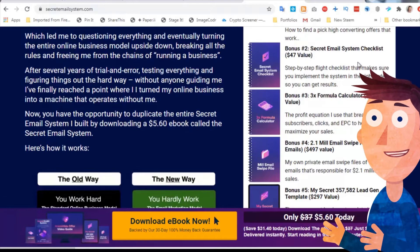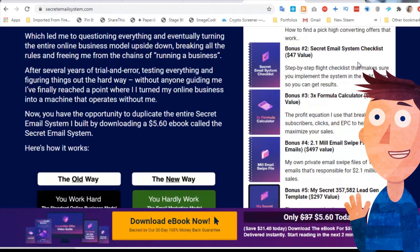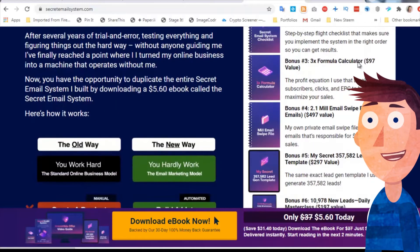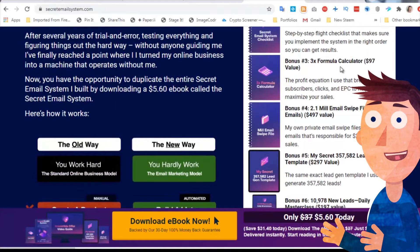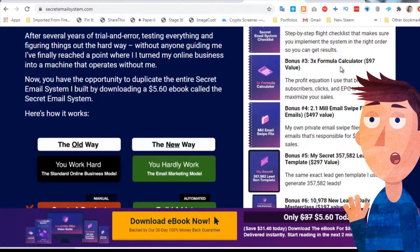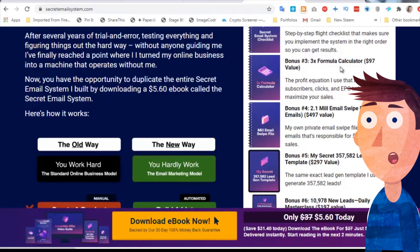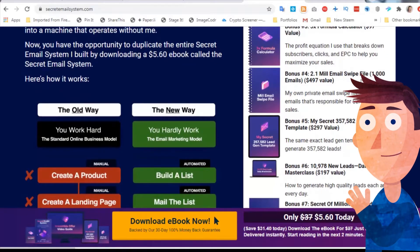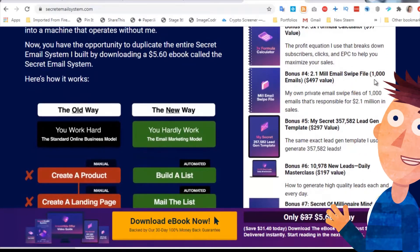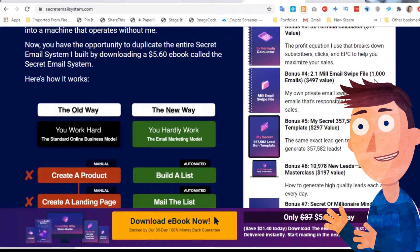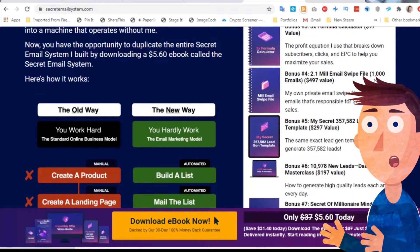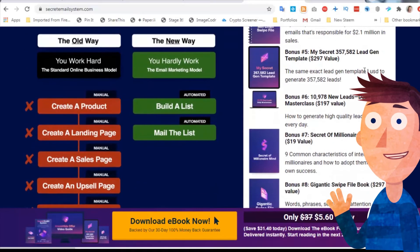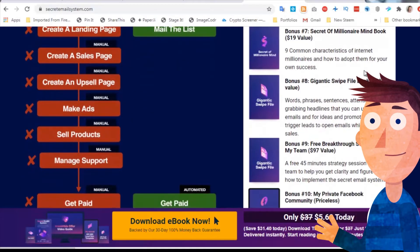Bonuses around the irresistible offer concept include a checklist that every time you create an email, you make sure you've checked off each element in the checklist, a 3x formula calculator which goes through how to work out important numbers like EPC earnings per click, and if you bought his 5001 emails, this is a subset of those emails.